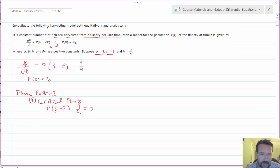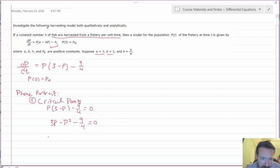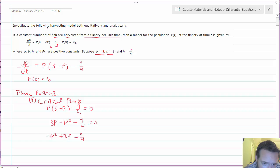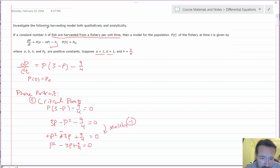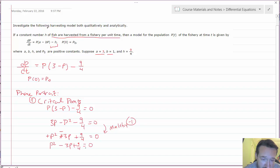When I multiply out P times (3 minus P), I get 3P minus P² minus 9/4 equals zero. Writing this in descending order: minus P² plus 3P minus 9/4. I want to multiply through by negative one, which gives me P² minus 3P plus 9/4 — and if you look closely, that is actually factorable.